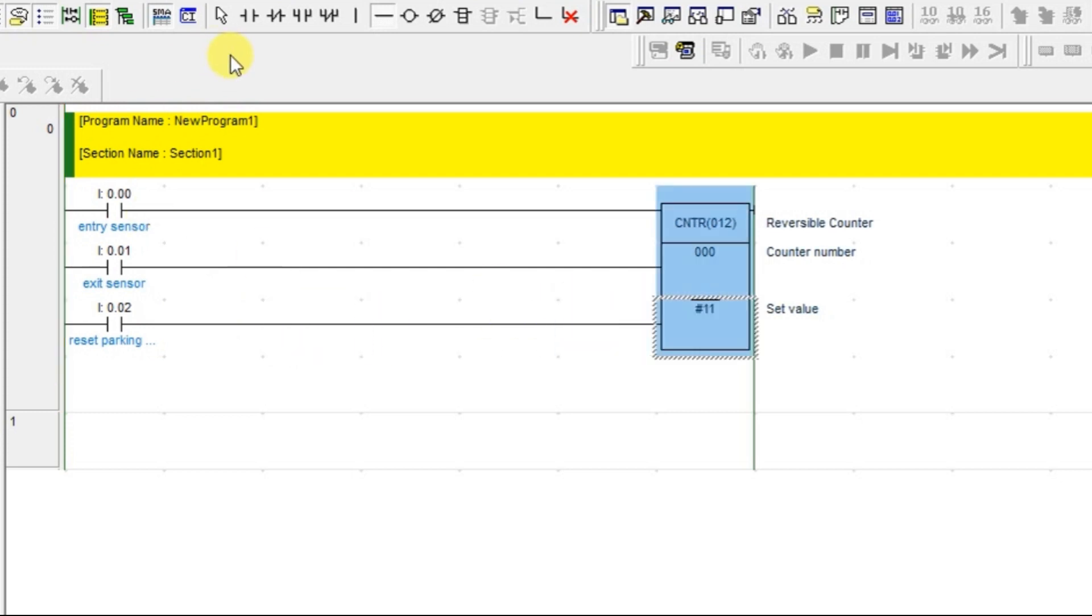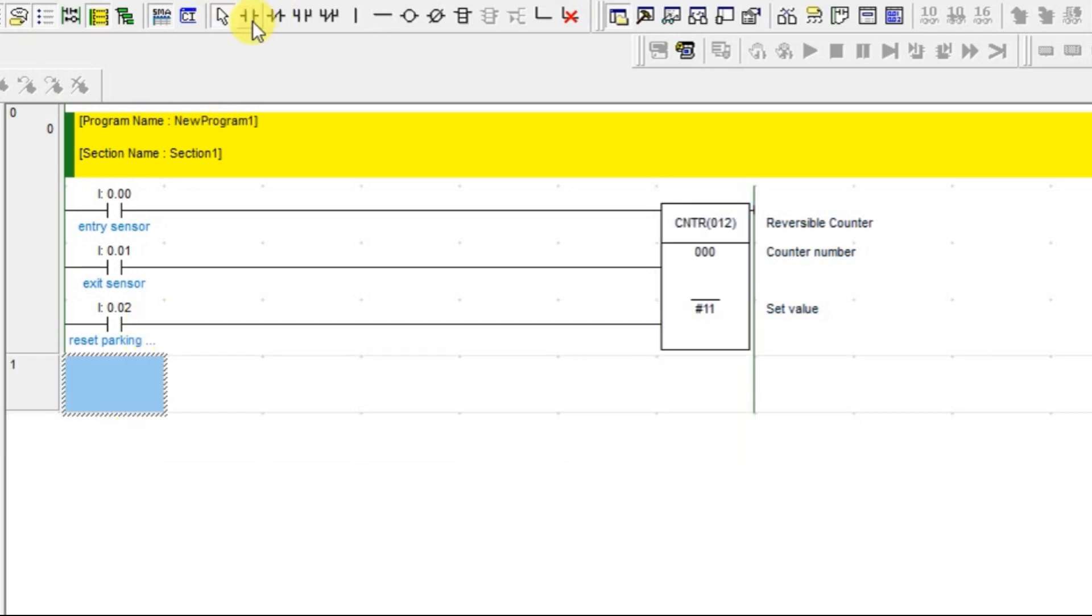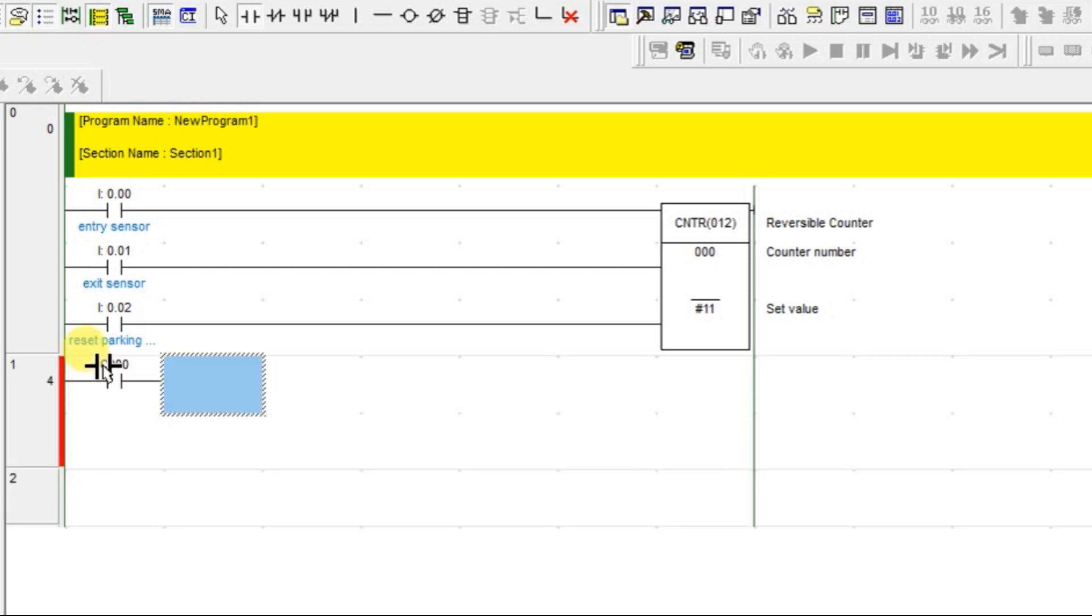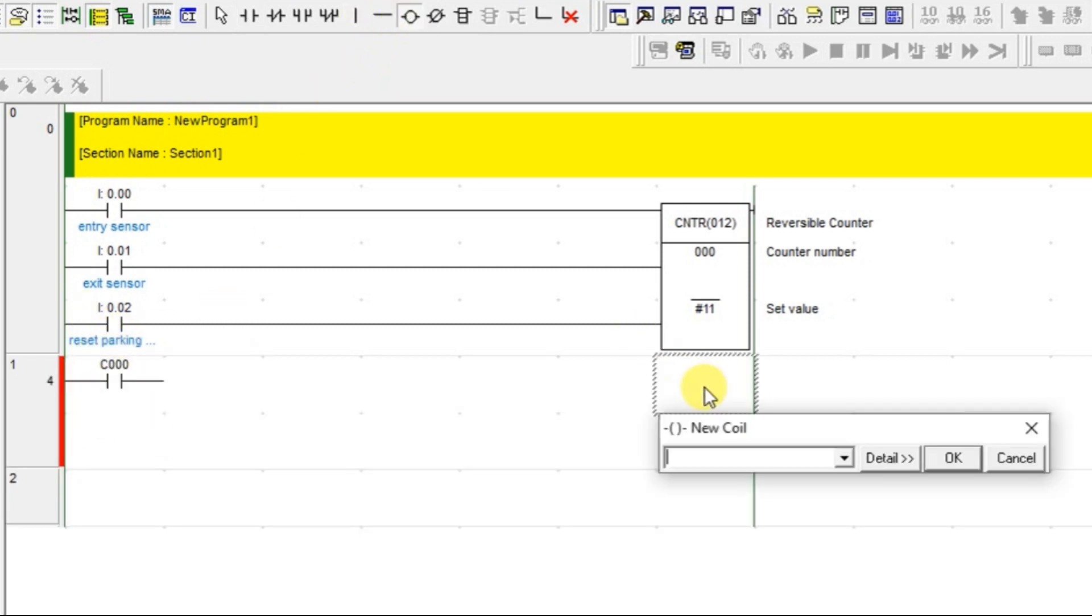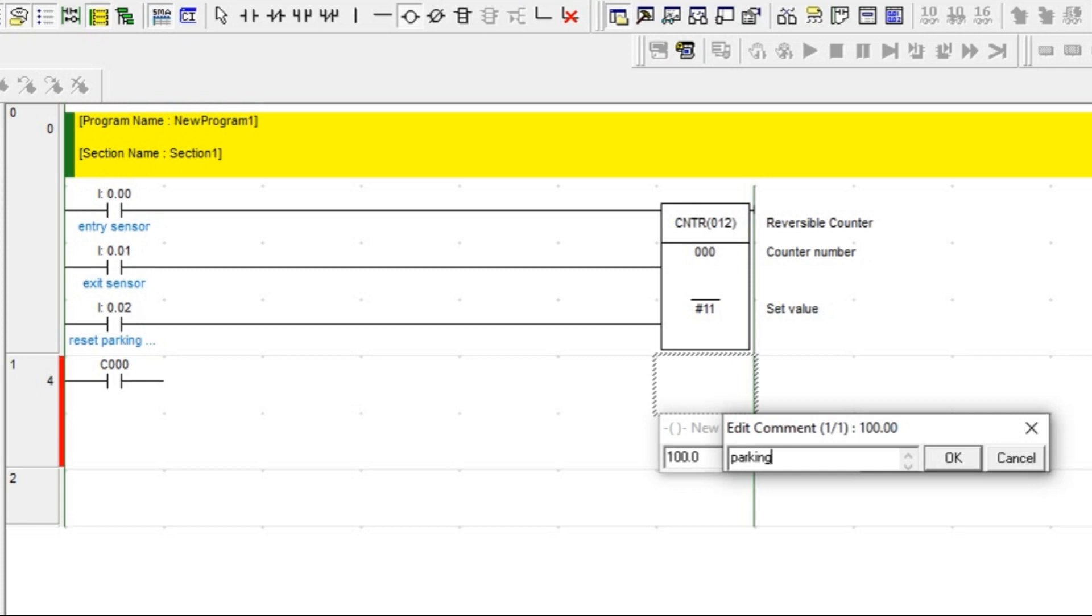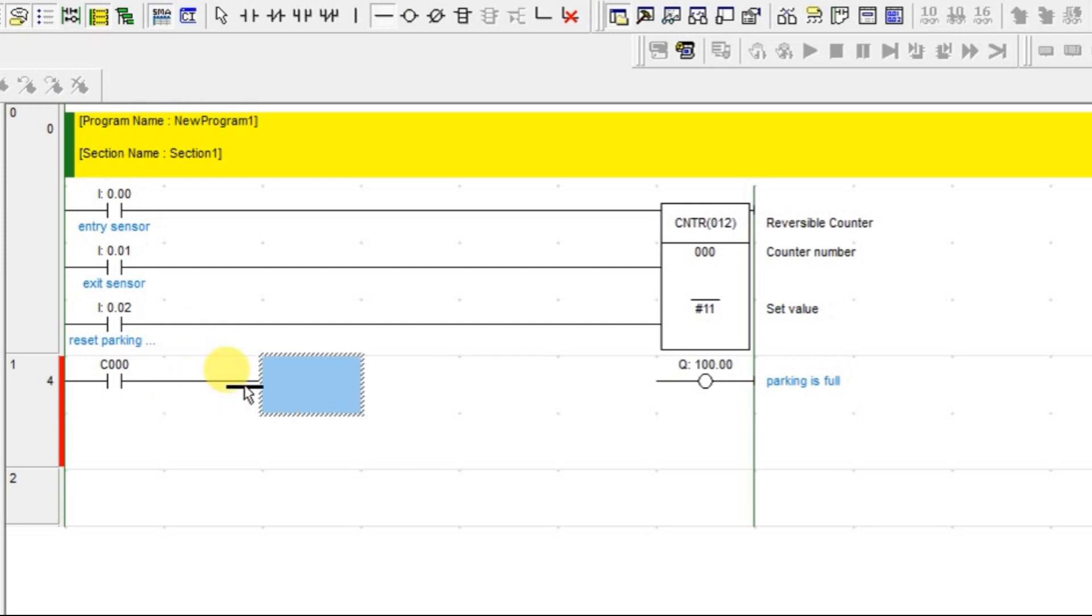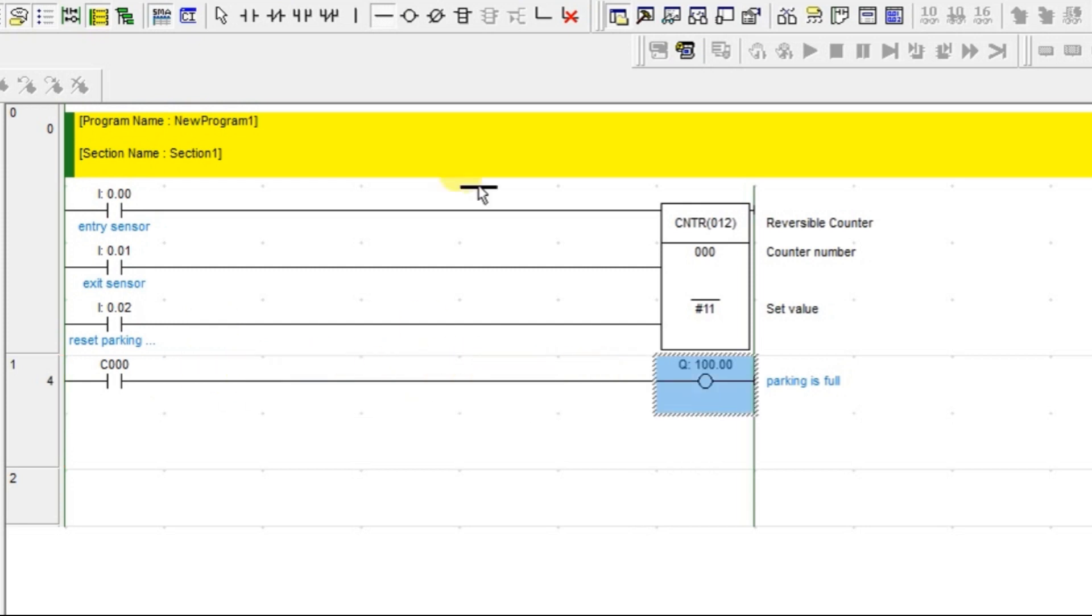They want some indication that the counter is full. So I am taking the counter's contact, the counter's feedback, and I am giving that to some display or lamp which will be telling that parking is full. Connect. That is it, connected. Let us go online.